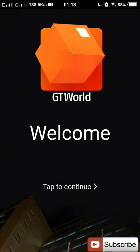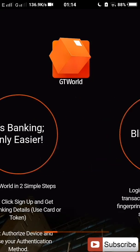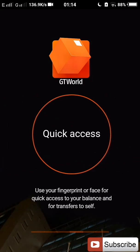Now you open GT World. Then you click on continue, you swipe through the introductory screens.